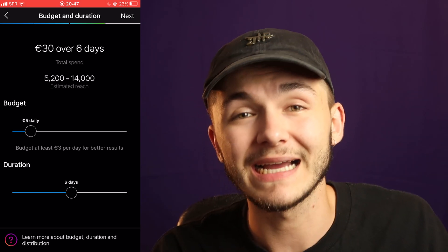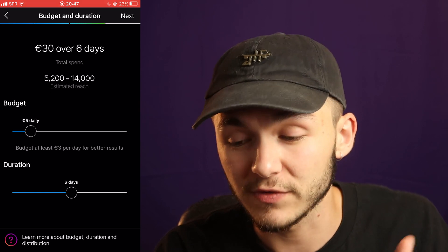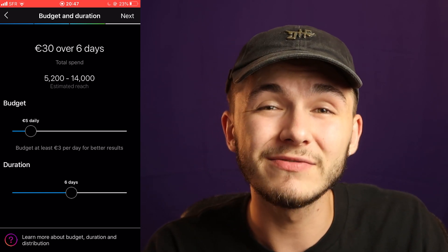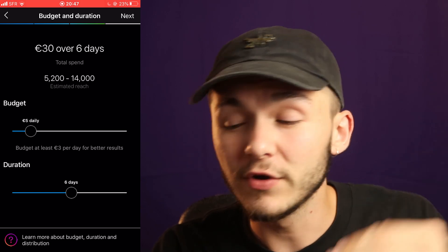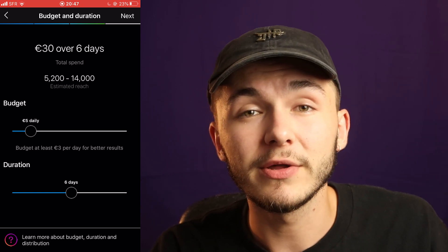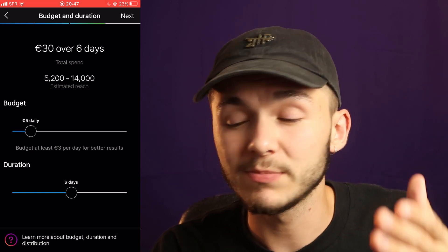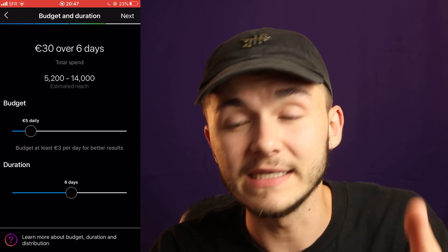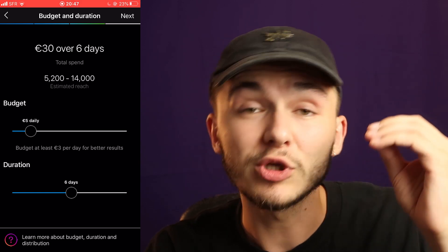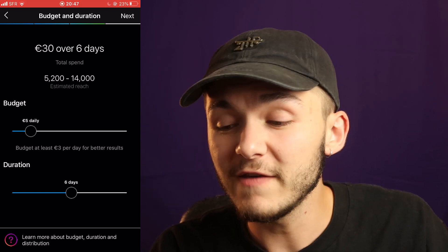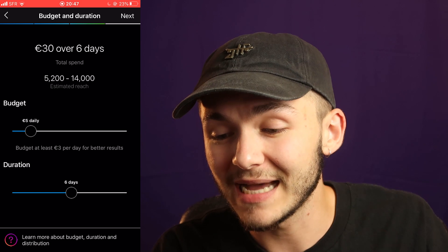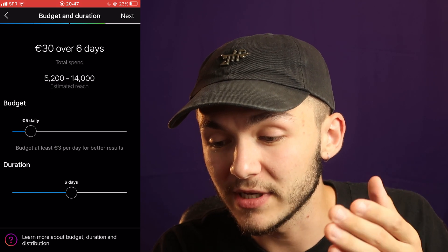This doesn't mean you're going to spend exactly five pounds, five euros, or five dollars a day. It means Instagram is going to know that their limit is five euros. It's possible they only spend three, it's possible they only spend four, it's possible they spend $4.89 — it's possible they do spend five, but just because you set the budget as five a day, it doesn't mean that's the exact amount that will be spent.